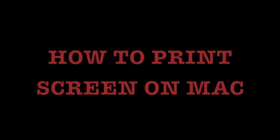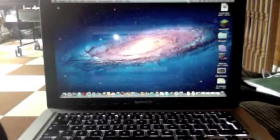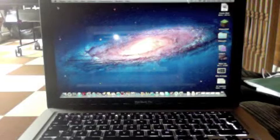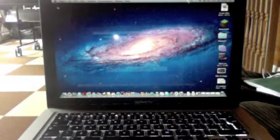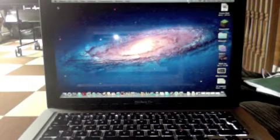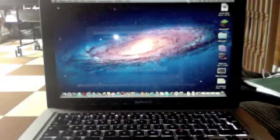Hi guys, this is James and I'm going to show you how to print screen on a Mac. There are three different ways of print screening and I'm going to show you all of them.